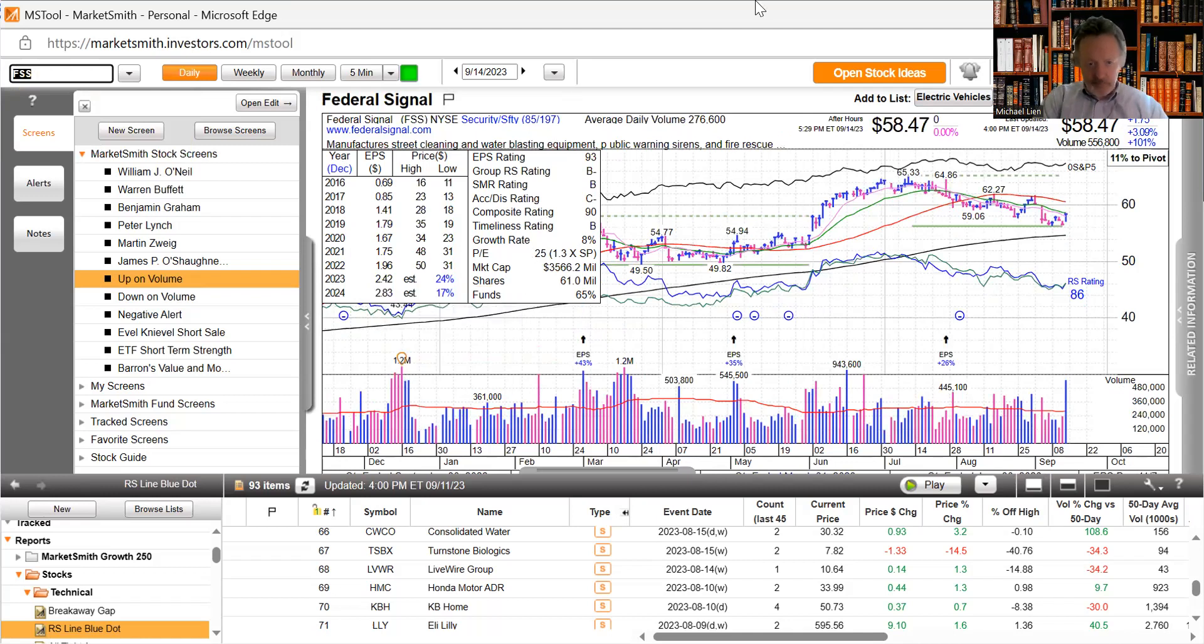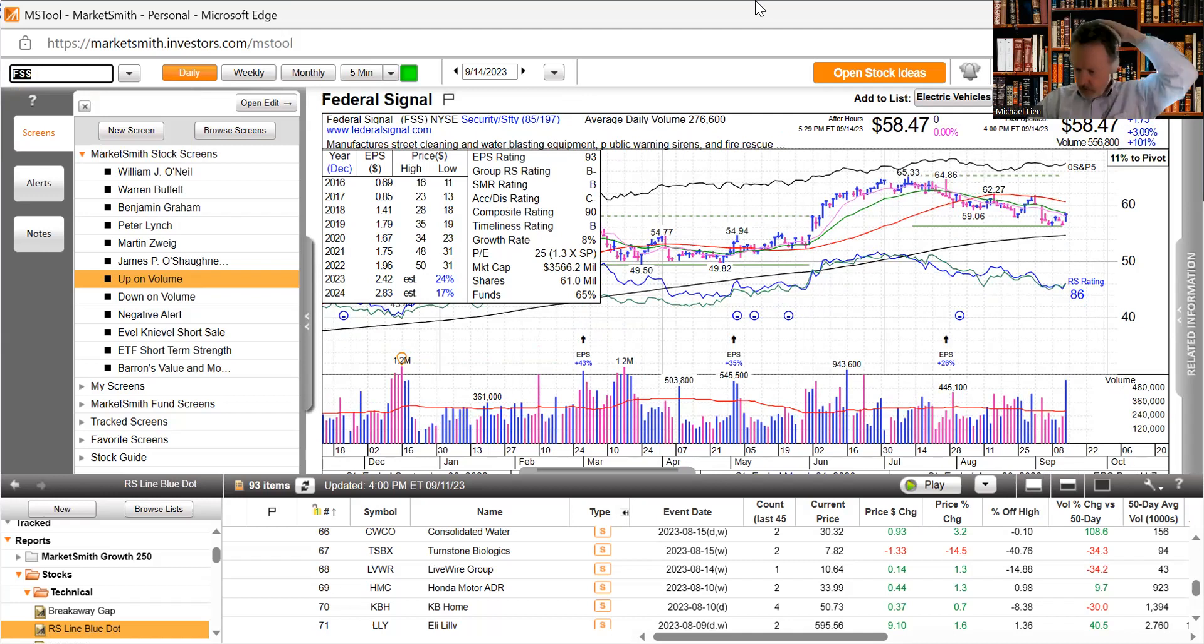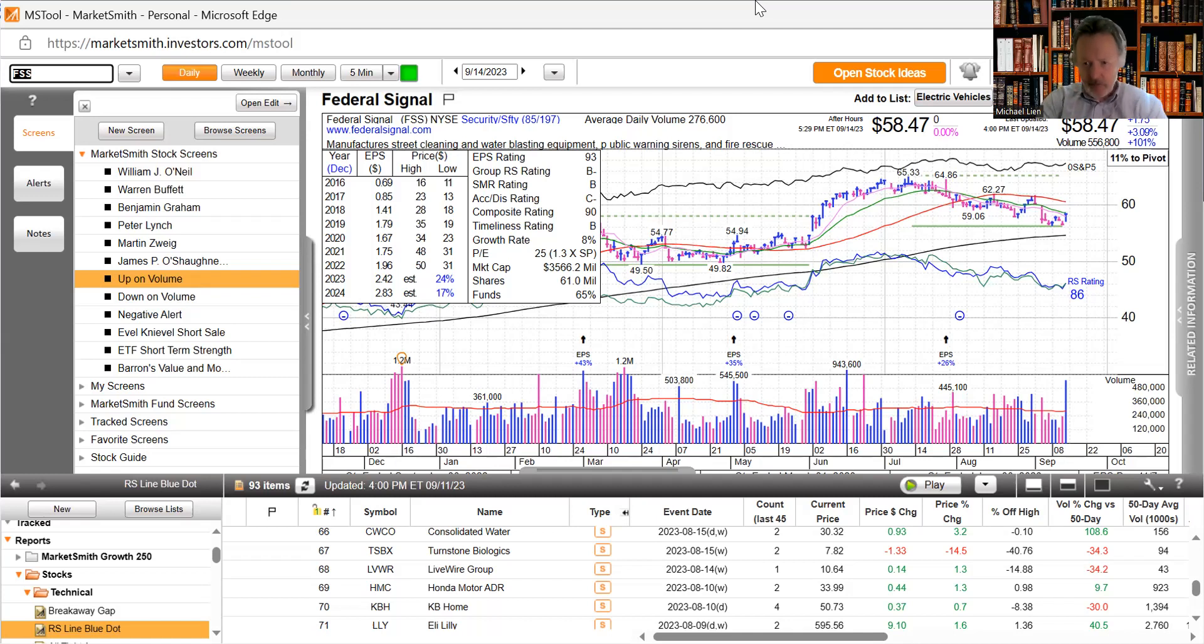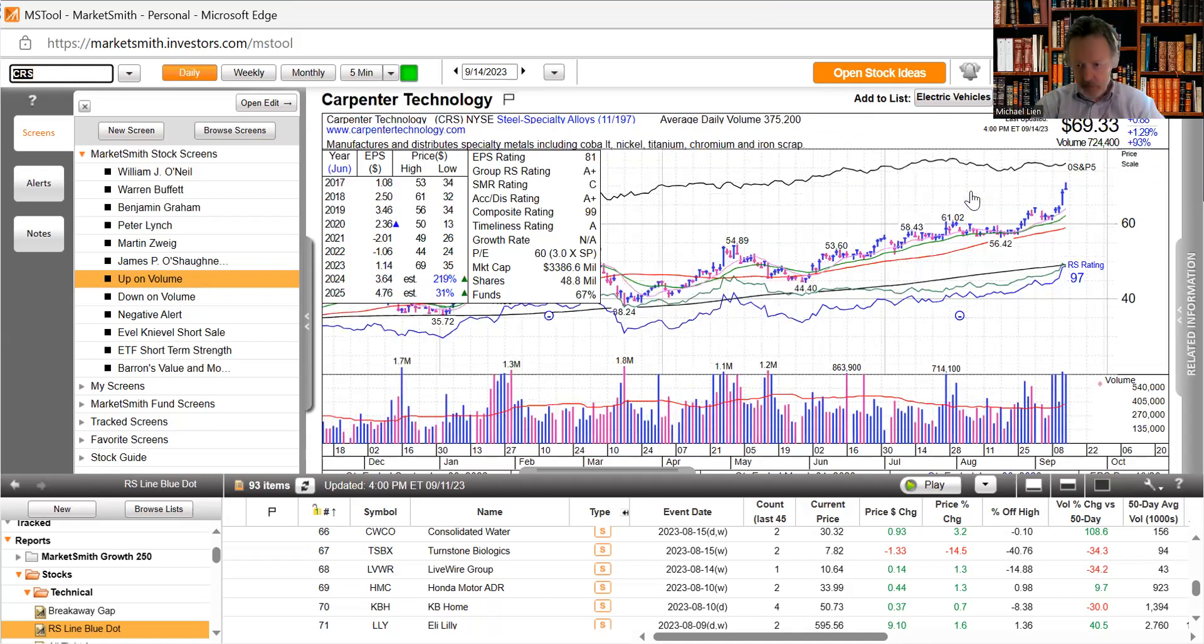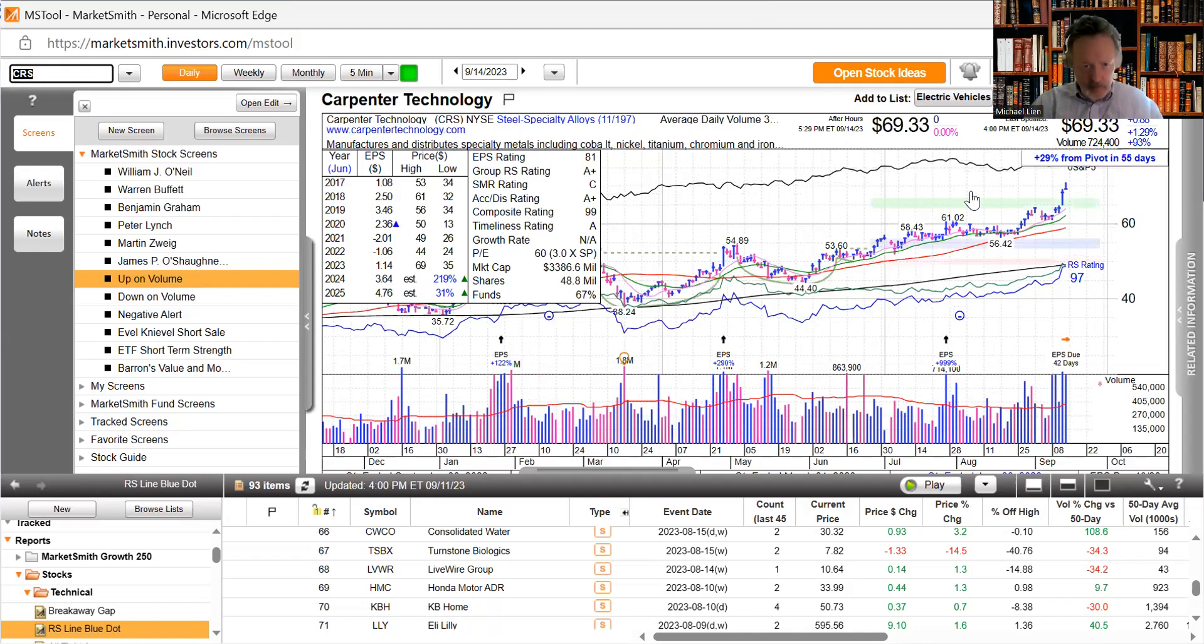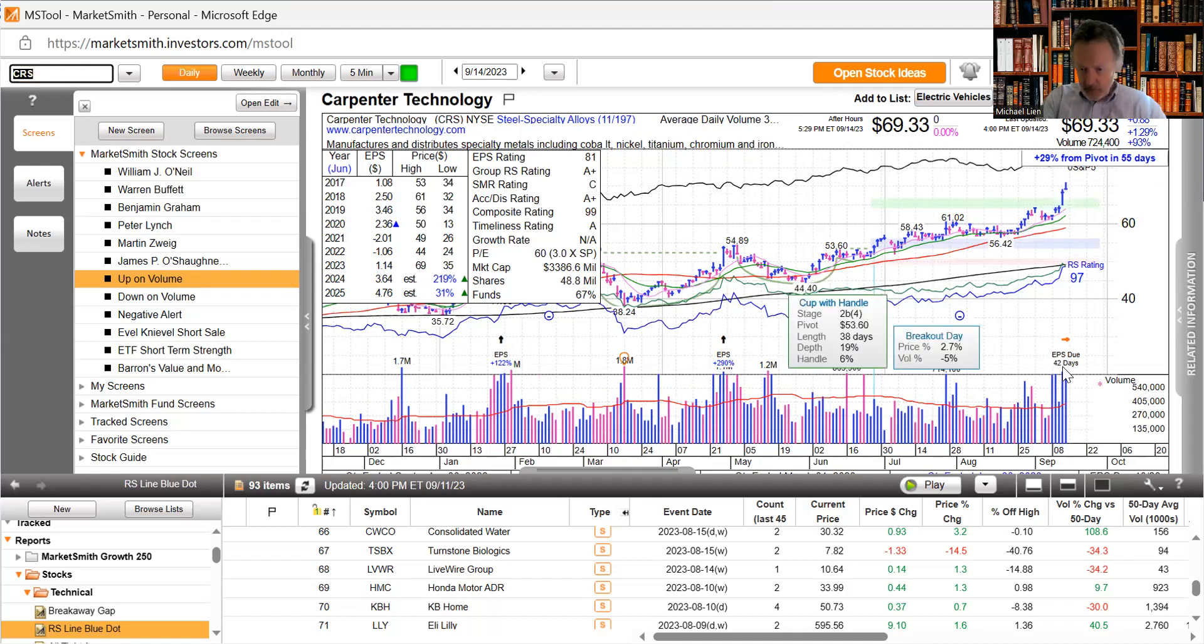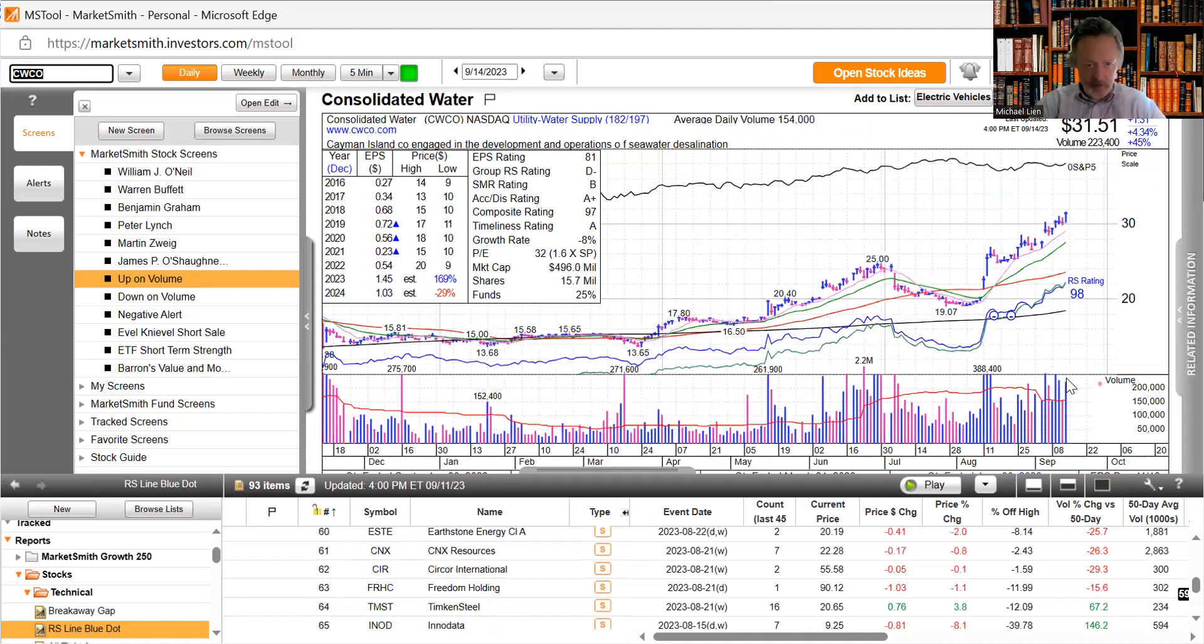Federal Signal, manufacture street cleaning and water blasting equipment, kind of in the same area as Consolidated Water which was on this list earlier but has fallen off. Federal Signal huge volume up 3%, 101% increase in volume. Carpenter Technology manufactures and distributes specialty metals cobalt, it's been on here a few days in a row, pretty well extended, still got a lot of volume in here.